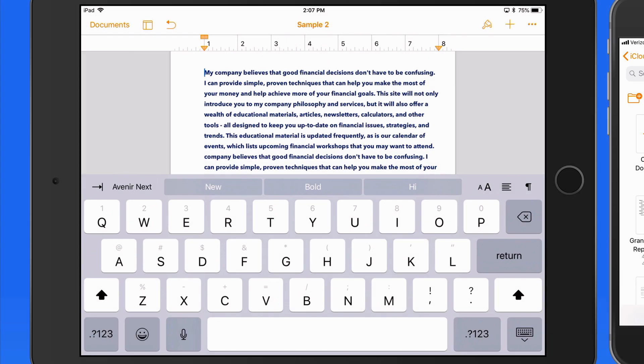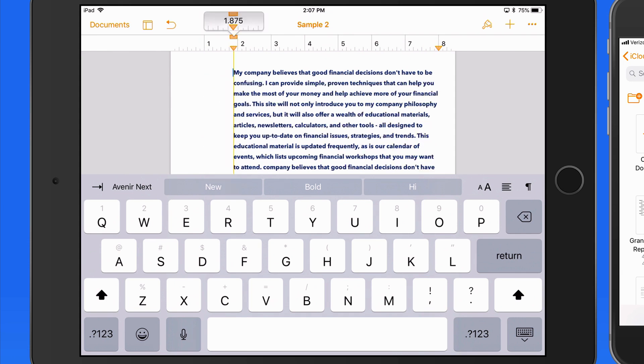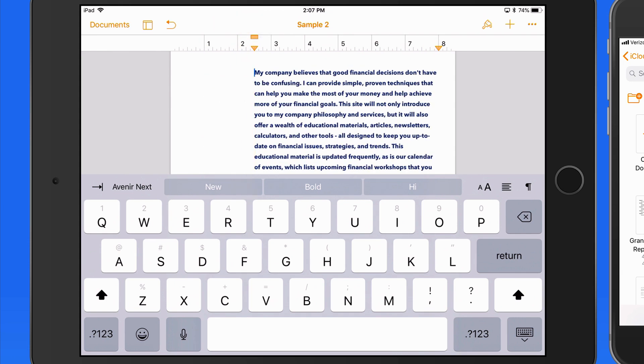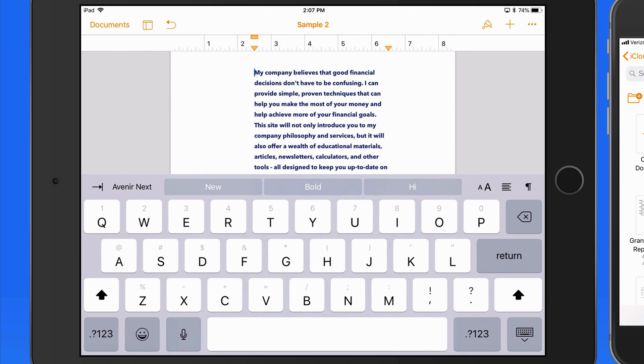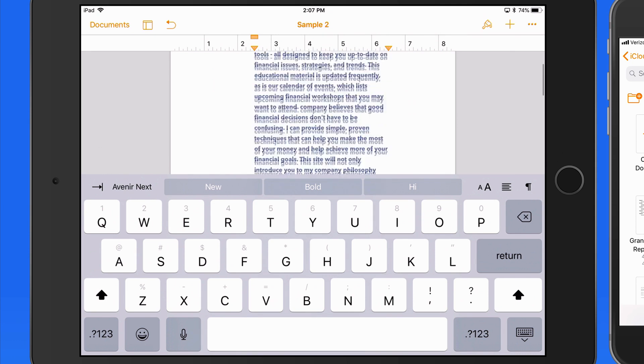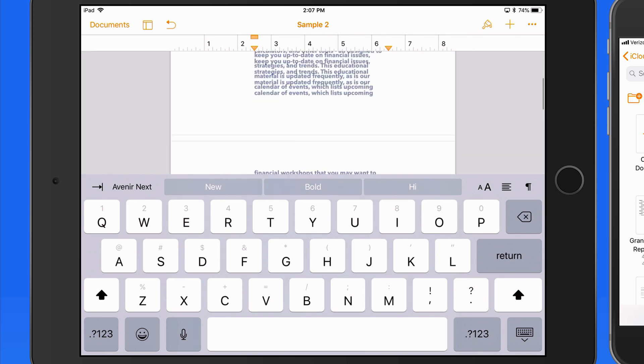The downward facing triangles represent the margins of the current paragraph. Drag each of these in a bit and the edges of the current paragraph move in, but the rest of the document is not affected.